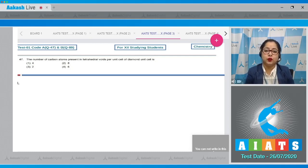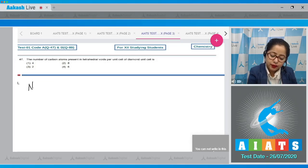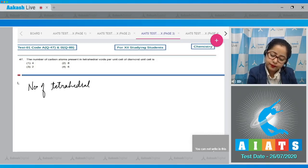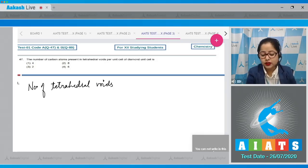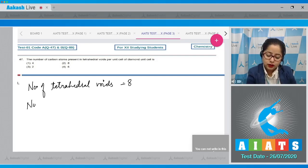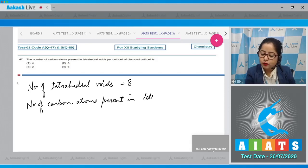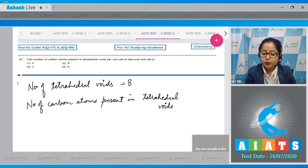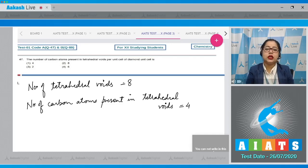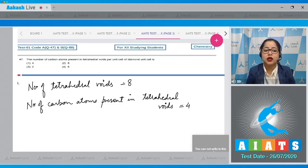The number of tetrahedral voids in an FCC unit cell equals 8. The number of carbon atoms present in tetrahedral voids per unit cell of diamond would be 4, because carbon atoms occupy alternate tetrahedral voids — out of 8, only 4 tetrahedral voids are occupied by carbon atoms per unit cell.